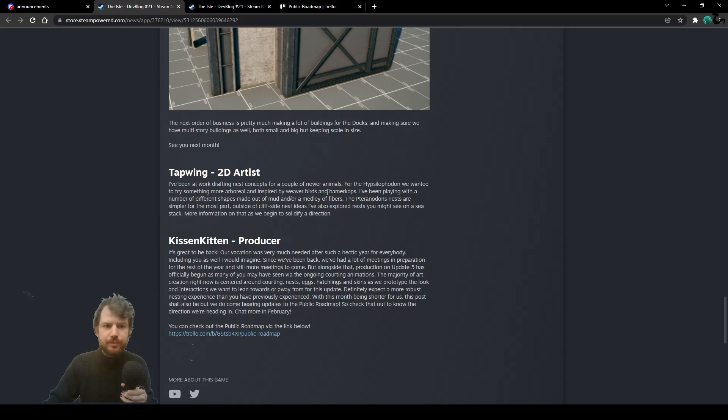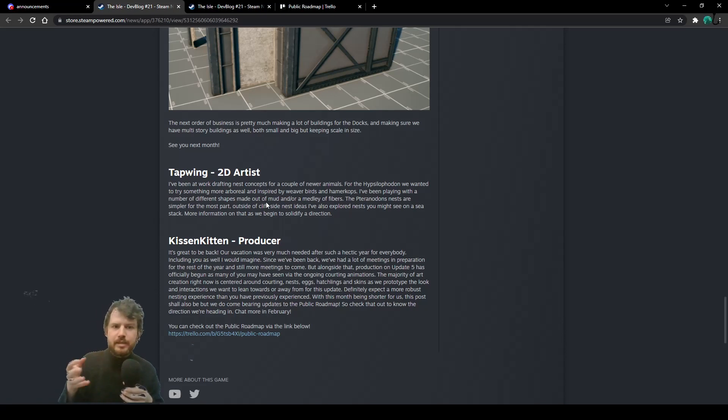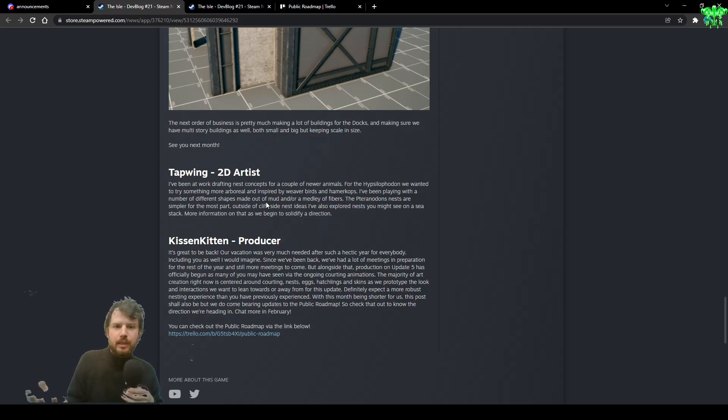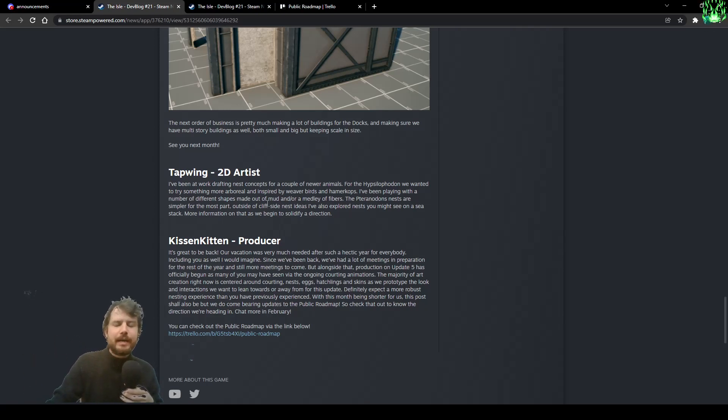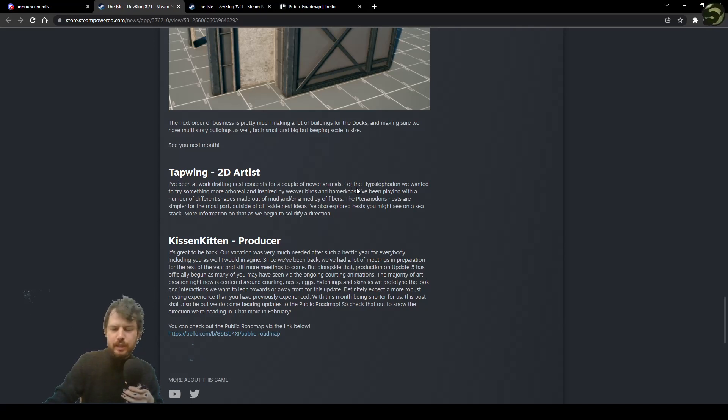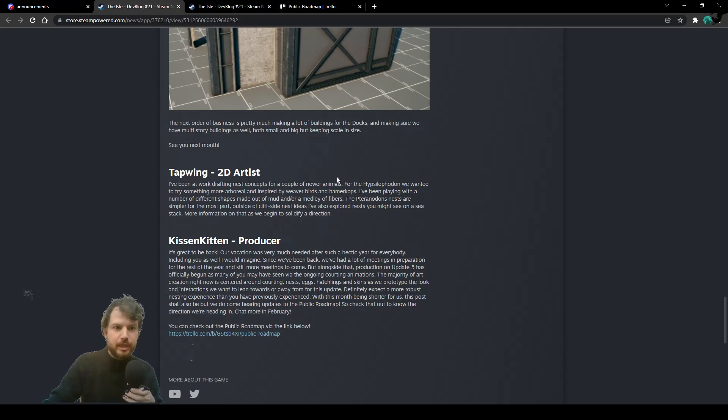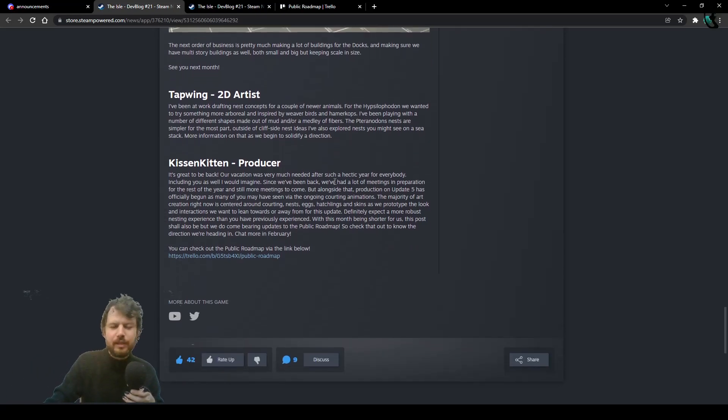For the Ipsilophoden, for example, they wanted to try something more arboreal for the nesting concept. A lot of these new things. I mean, I'm very much eager to see the concept for the Ipsilophoden nesting concept. It looks like pretty cool. It's gonna be pretty cool.